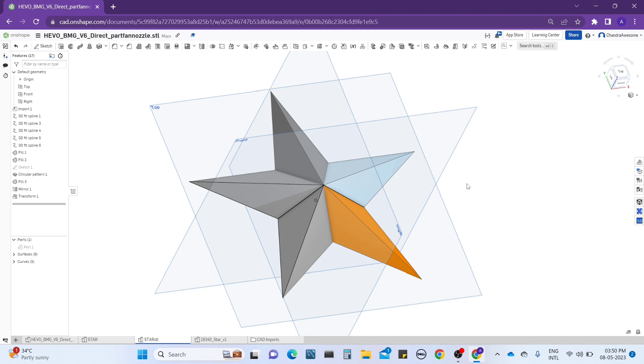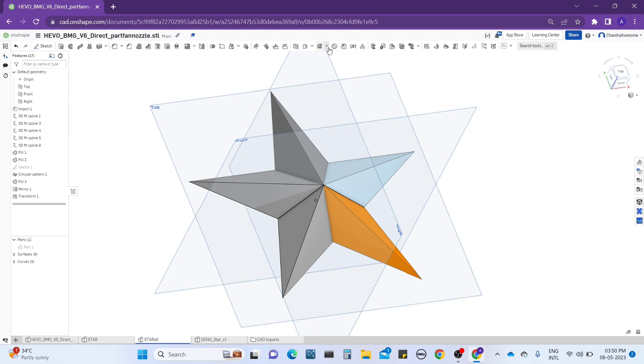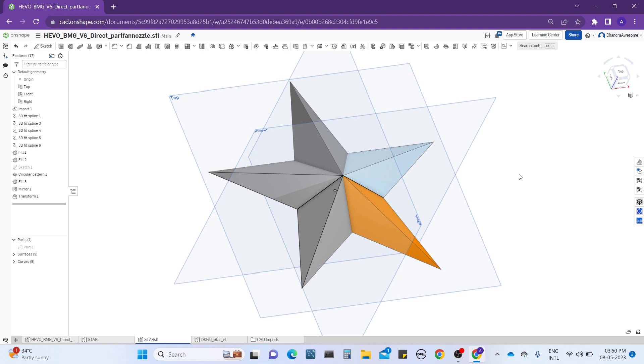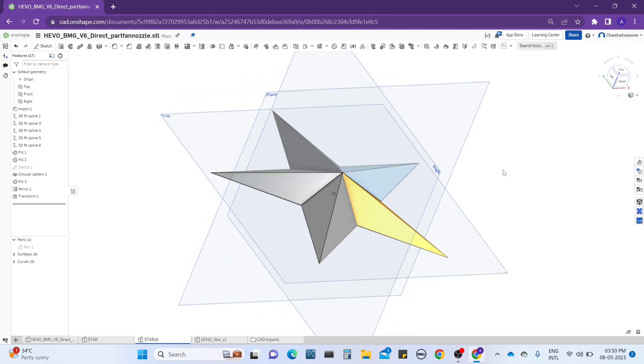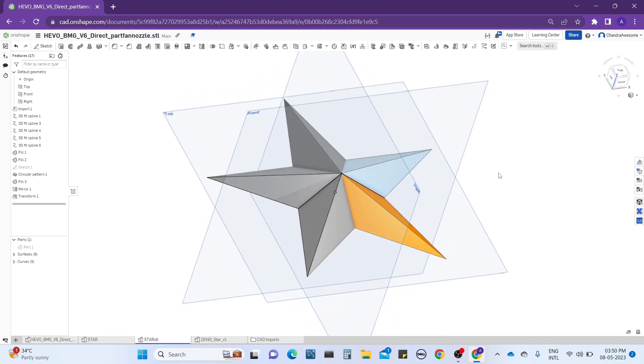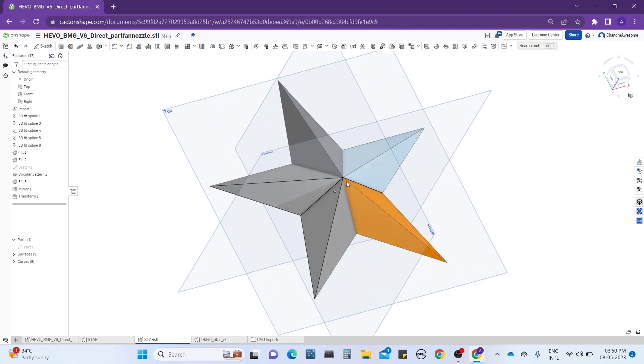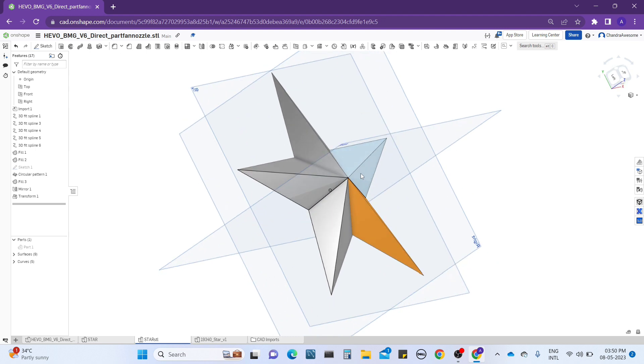Because here we are working with the inbuilt tools with 3D line tools that is called in OnShape we can call it as a 3D spline, and in other CAD software we call it as 3D line. So we are going to perform, get the desired shape of STL files using 3D spline and surfaces.